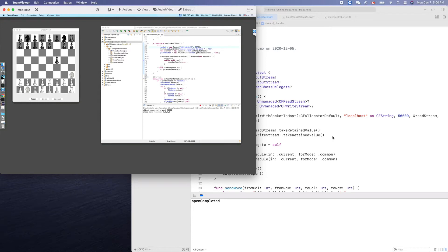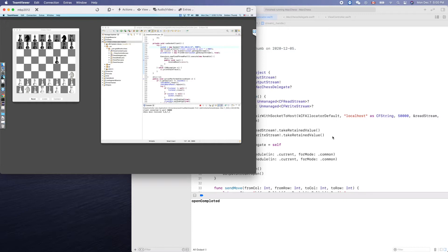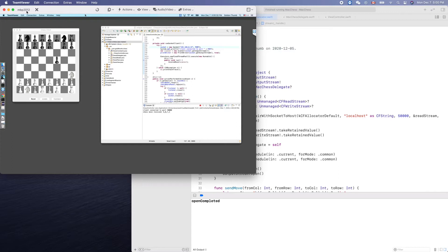Hello friend, welcome. In this video we will demonstrate communication between two computers over socket. One program is the Java server, the other program is the Swift socket client. This is my old MacBook 2012 running the Java server here.